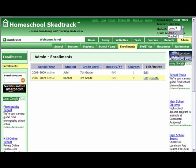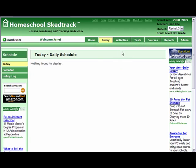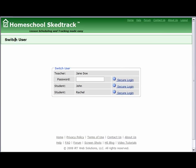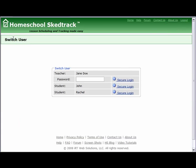The student drop-down will show you the other students enrolled in this school year. If you select Rachel, the student-related tabs will now be for Rachel. When you switch User, you will find that all your students can log in. Click on Secure Login for John, and you will see that John can access all tabs except Admin. You can go back to your teacher account at any time by simply using the Switch User page.